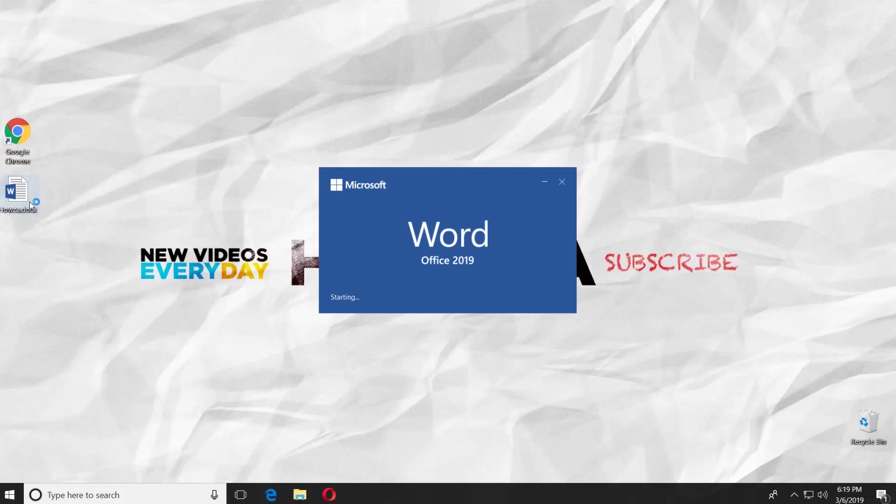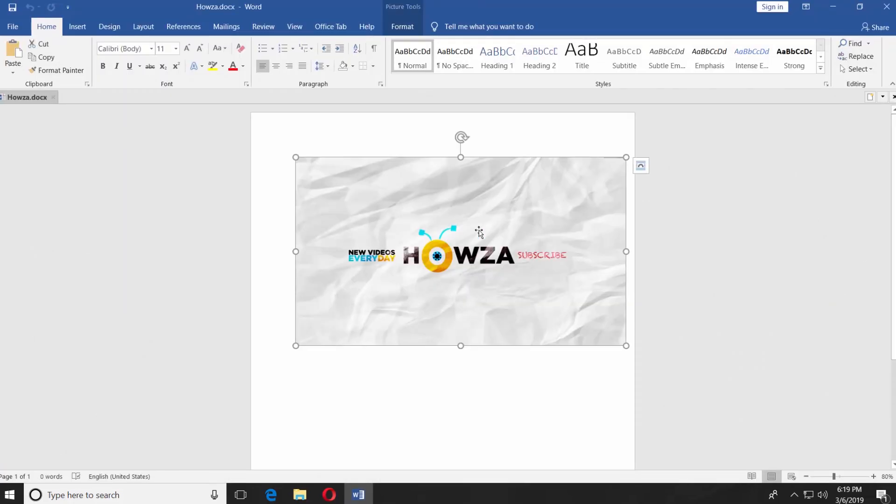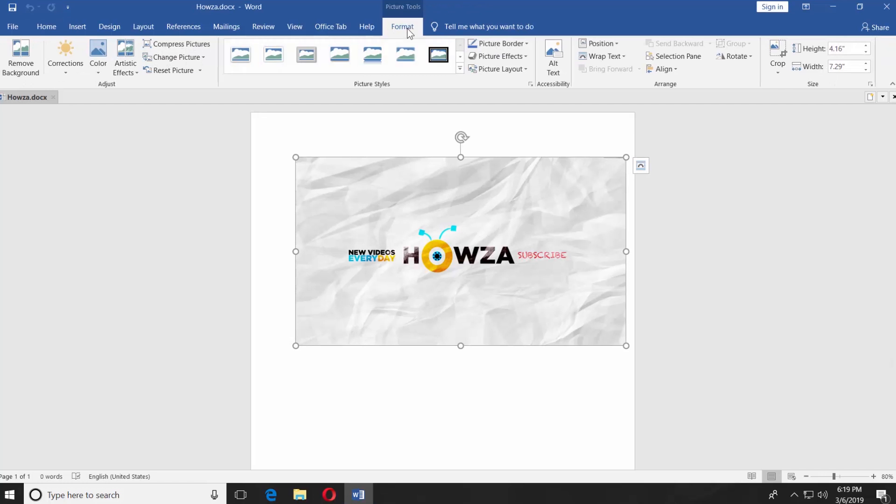Open the Word document you need. Select the picture and go to the Format tab. Click on Crop.